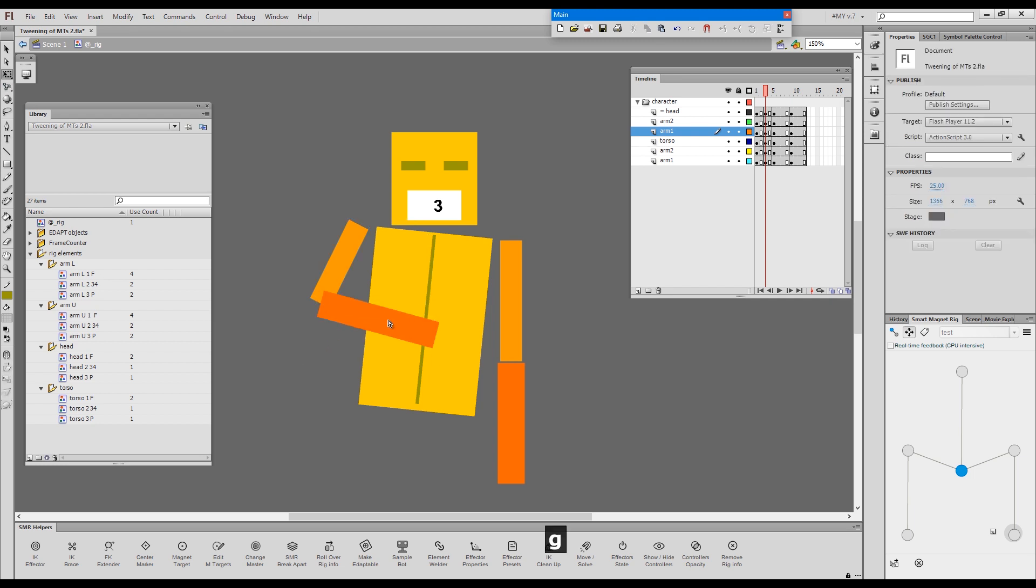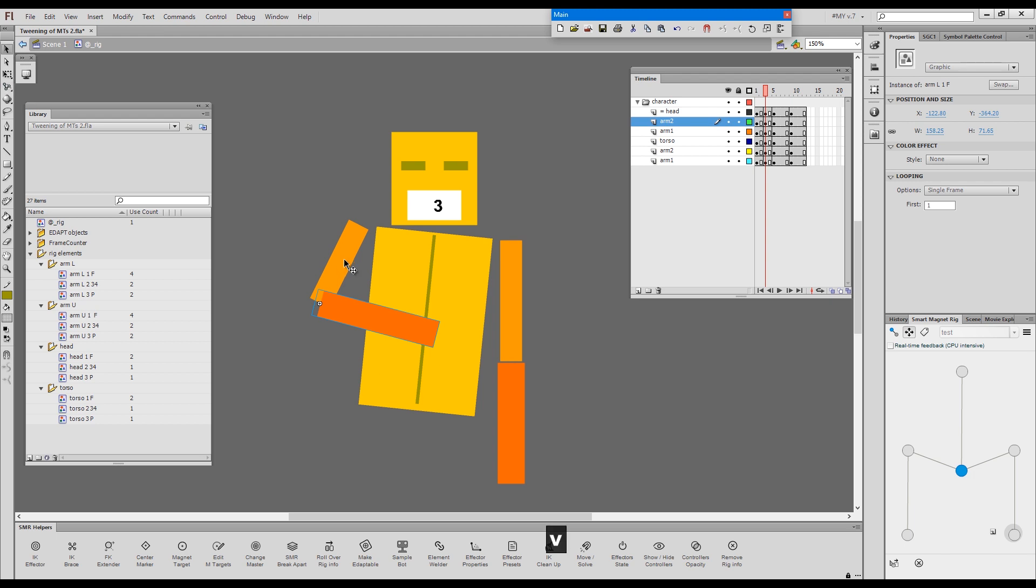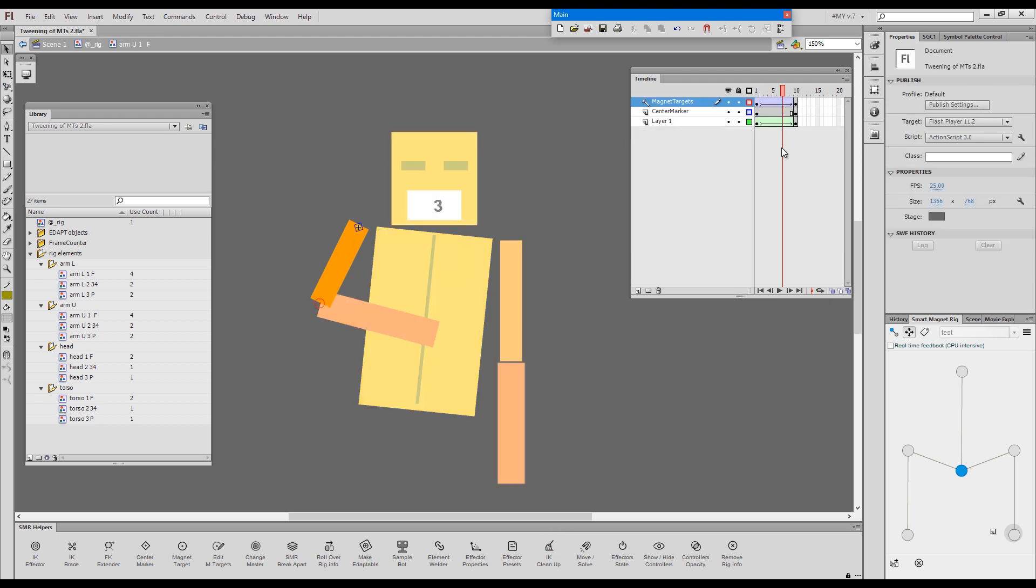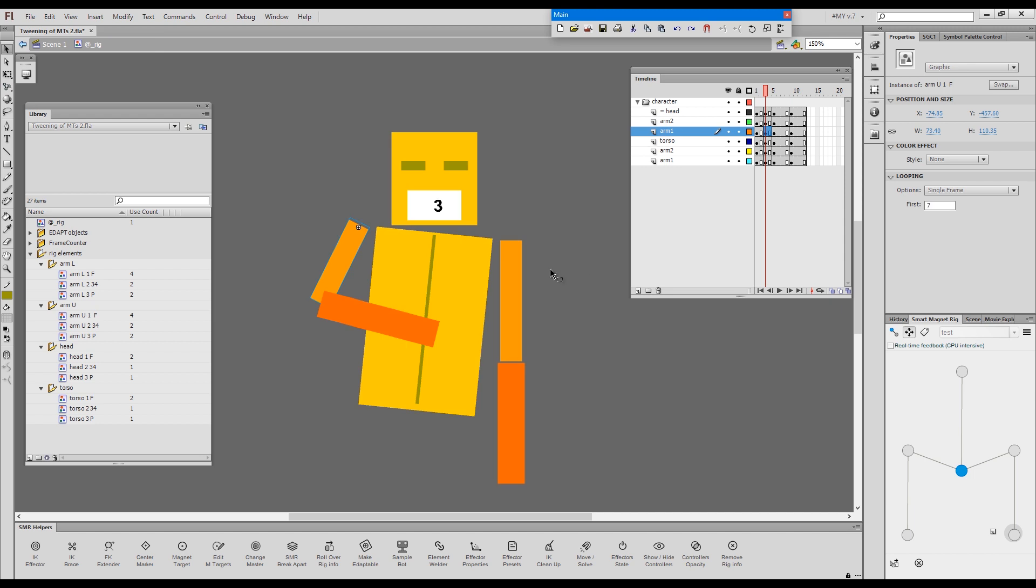And then choose a foreshortened version of this limb. If we try to chain select and snap, the lower arm will snap. Because, again, at this frame which we are seeing, the magnet target is positioned where we want it to be positioned. Snapping works as long as the magnet targets are the way they should be.